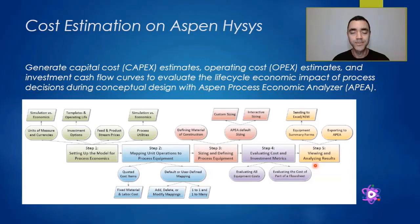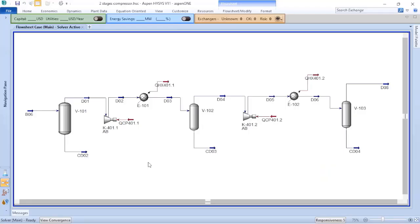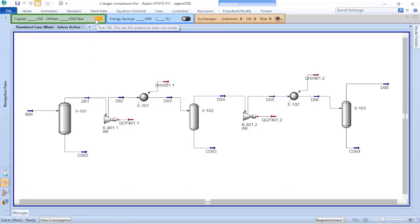Let me show you how to activate the cost estimate on Aspen Hysys. Once you have finished your process simulation, you just need to click on this button here to turn it on, and Aspen Hysys will verify the data banks based on what objects are available in your process simulation.